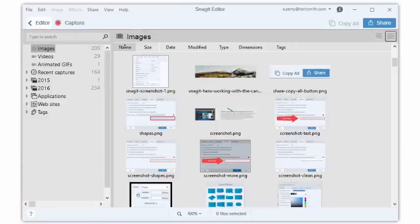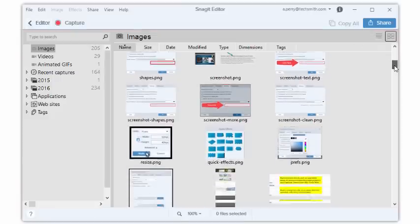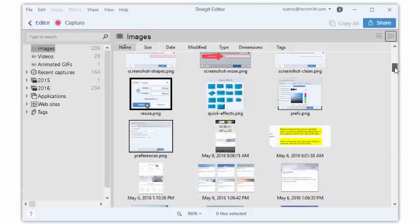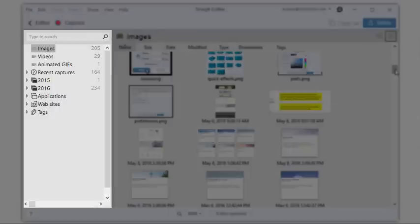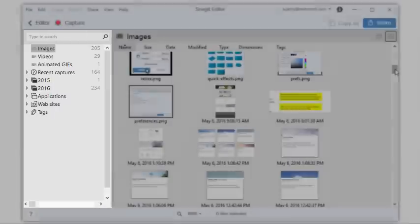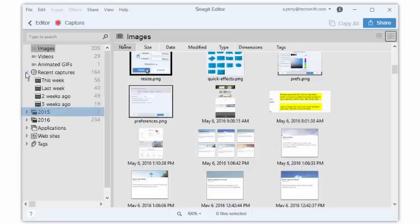This could end up being a lot to scroll through if you're looking for something captured a while ago. You can use the pane on the left to filter what is displayed. For example, if you click Recent Captures, you can see what you've captured this week, last week, or even last year.